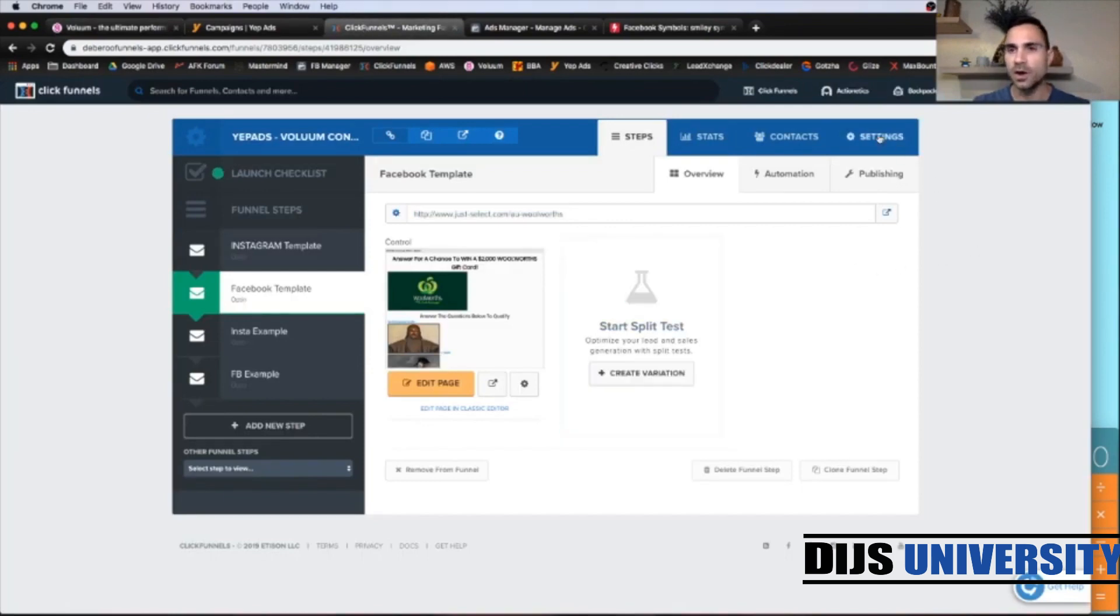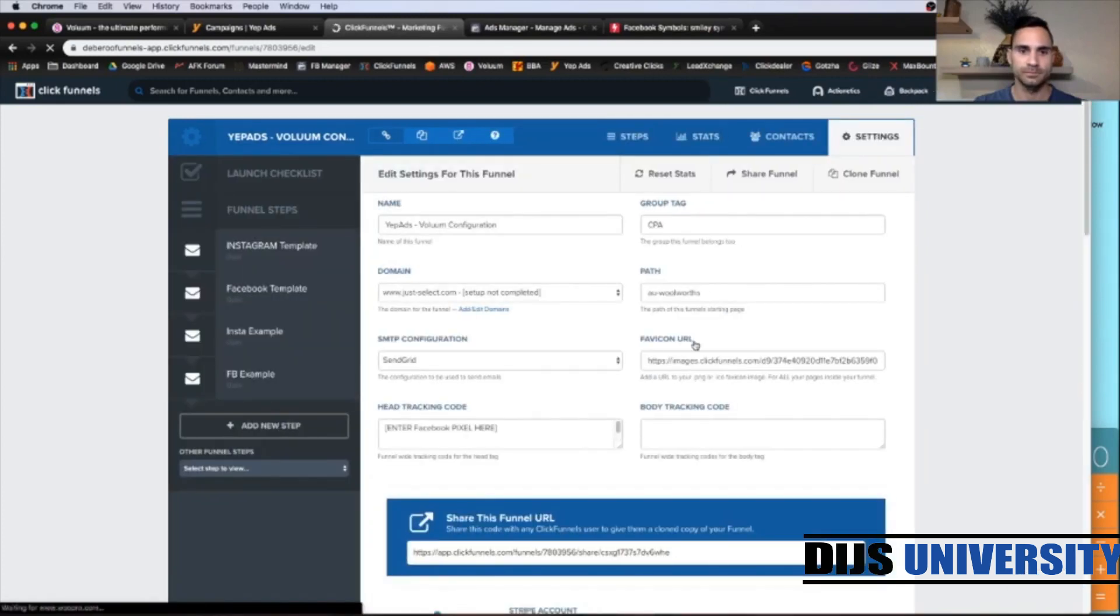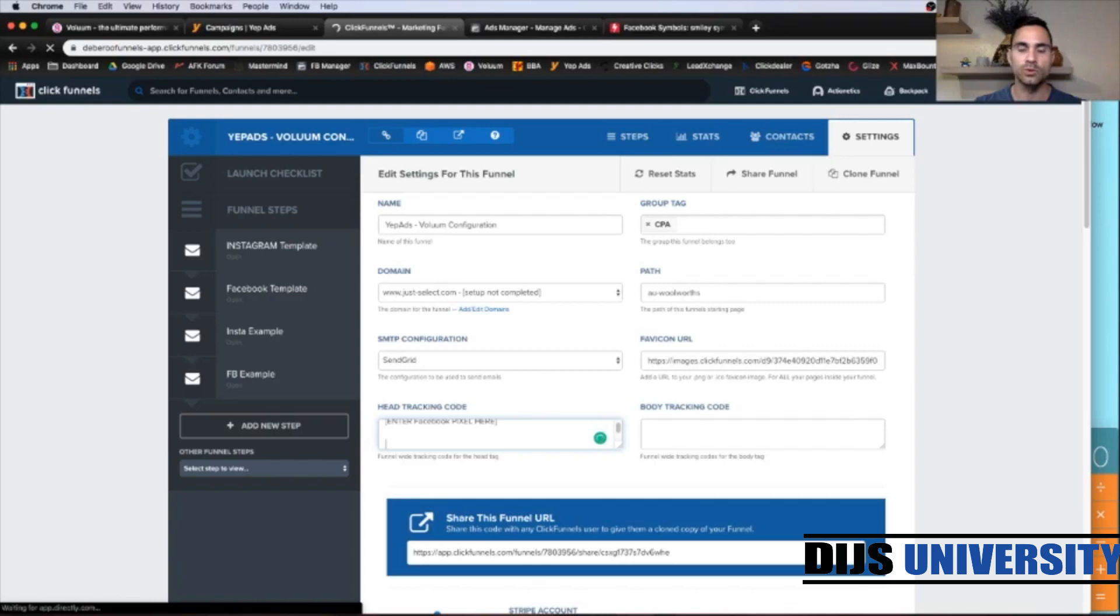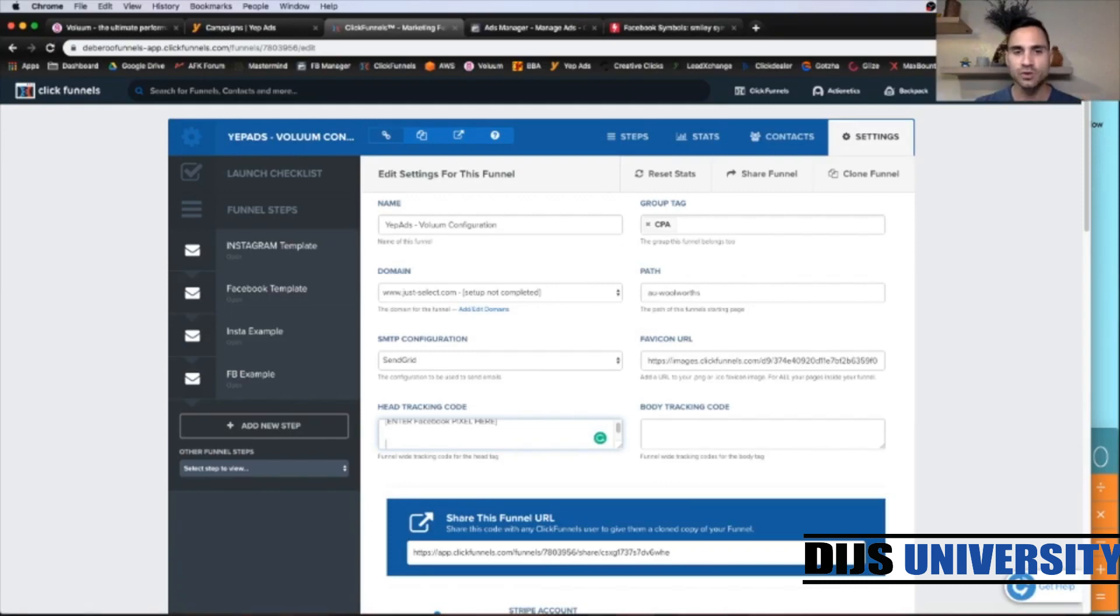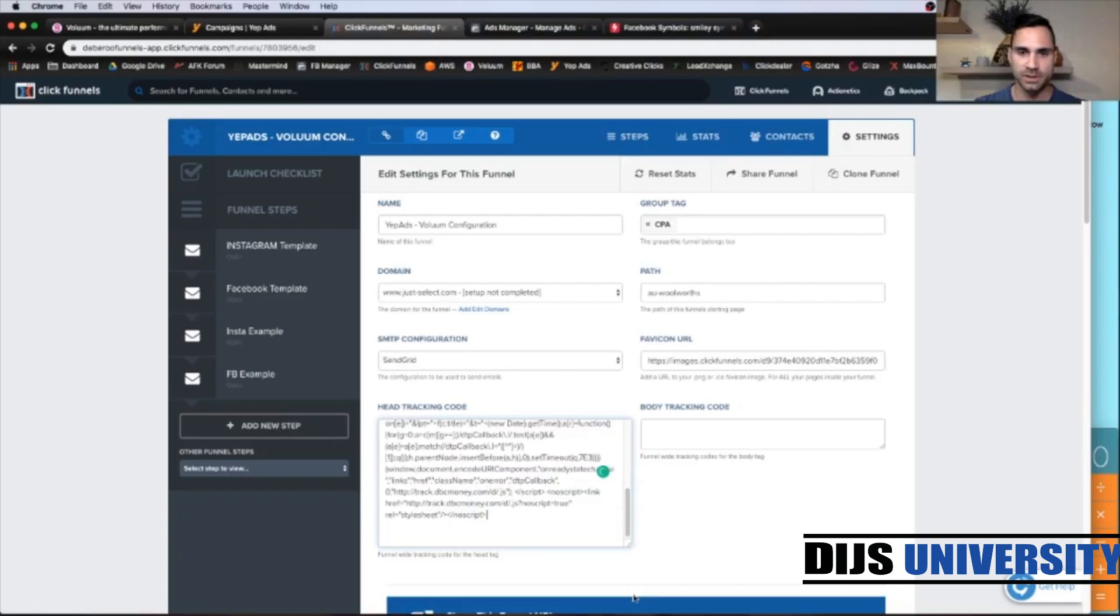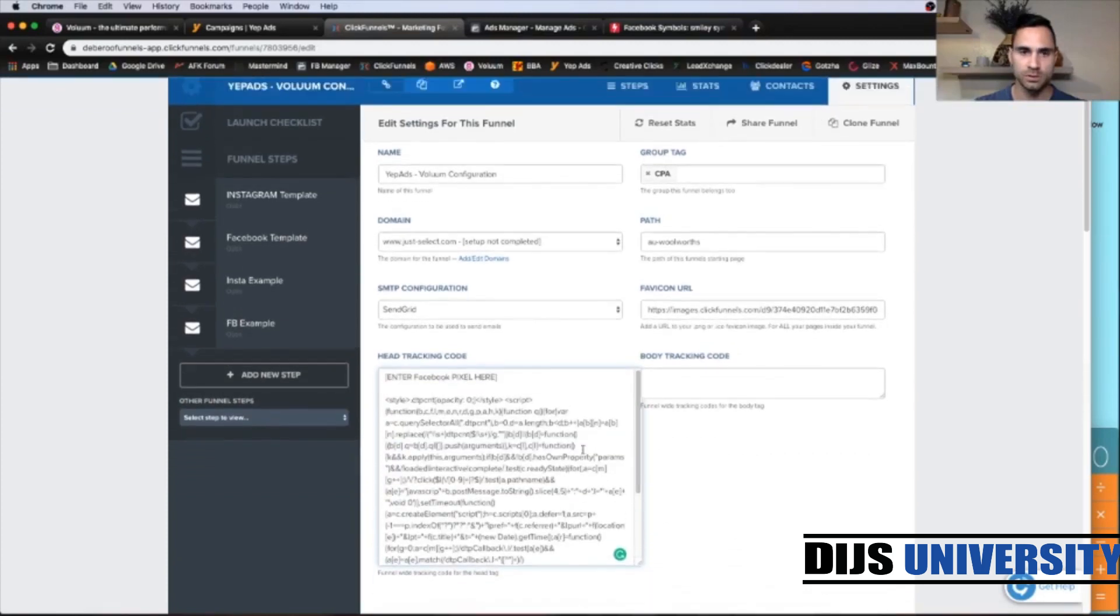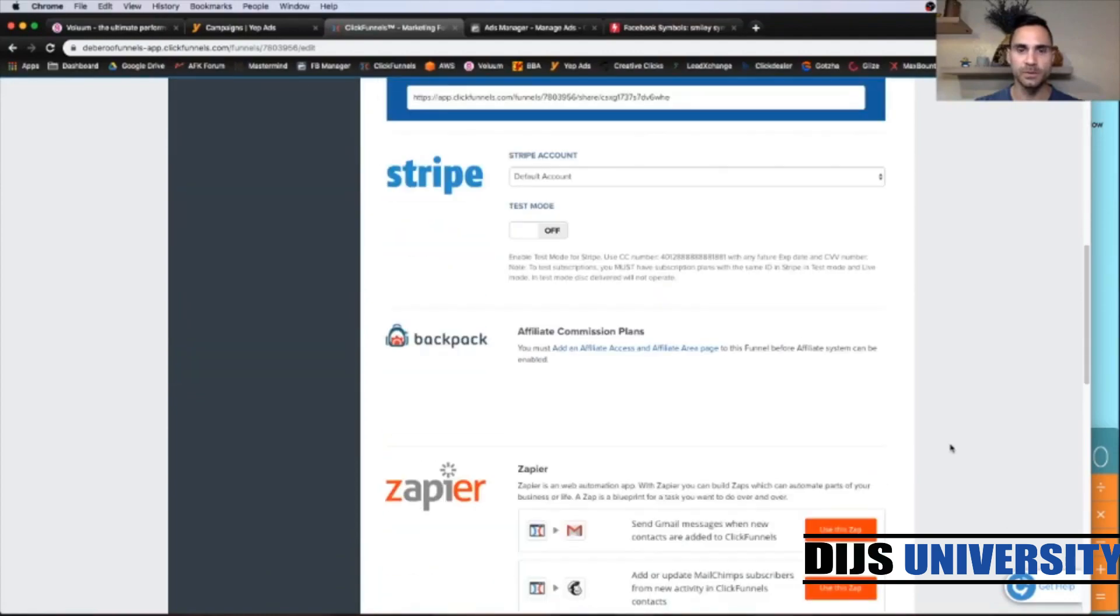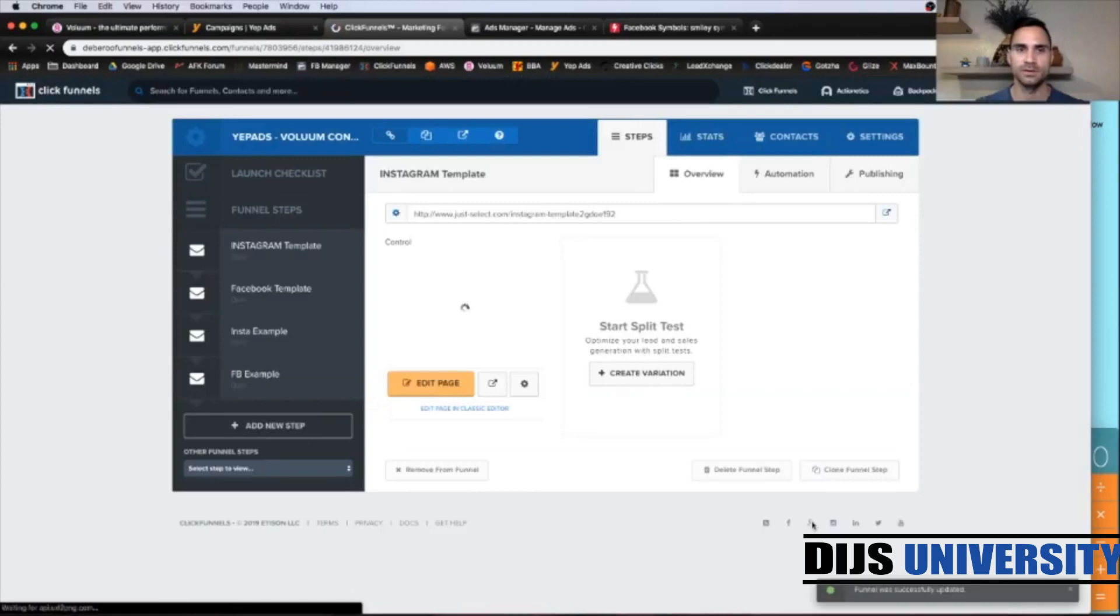First, let's go to ClickFunnels and install our tracking pixel. So copy here and let's go to ClickFunnels. You're going to click on settings. And where it says head tracking code, just below the Facebook pixel code. So if you haven't installed your pixel code, here is where you're going to place it. And just after the Facebook pixel code, paste the tracking code from volume. Exactly like that. So now go all the way down and click save and update settings.